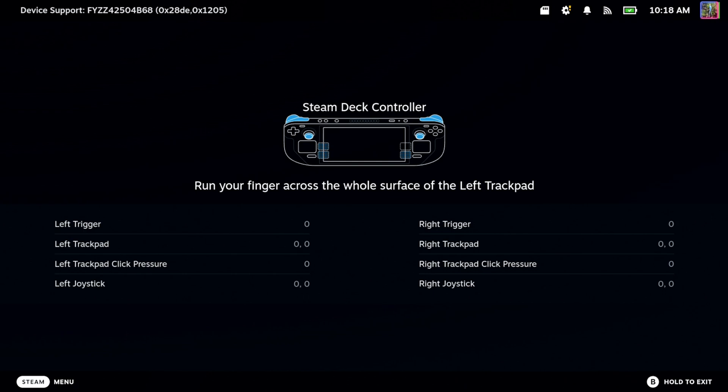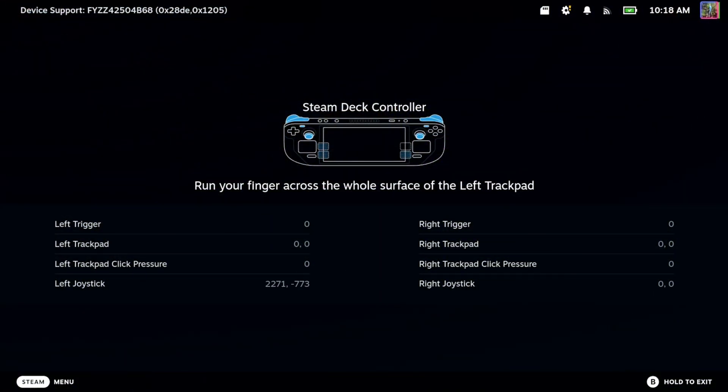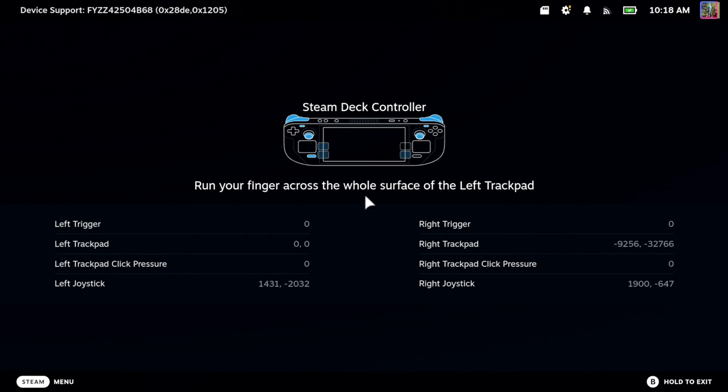And then I can touch these top buttons here. And the volume button up and down looks like I'm on an external display. Okay. Then to exit this menu, you want to hold down B.